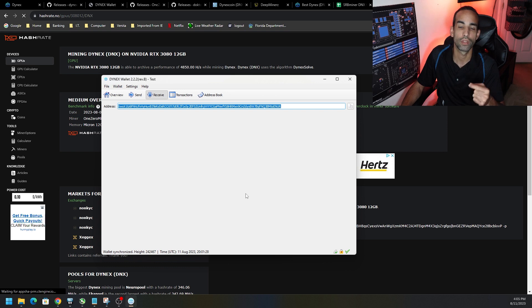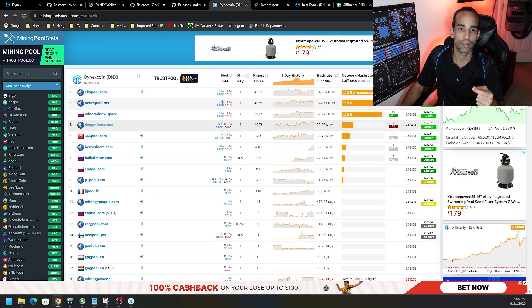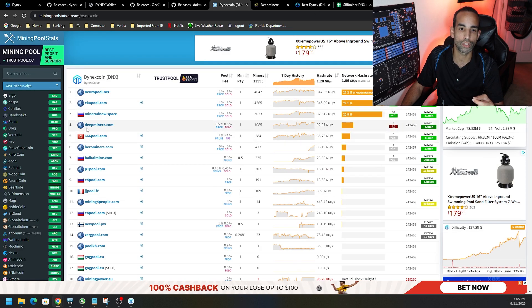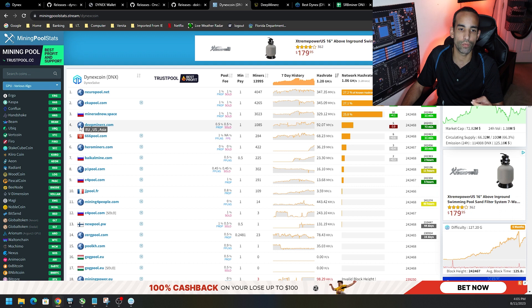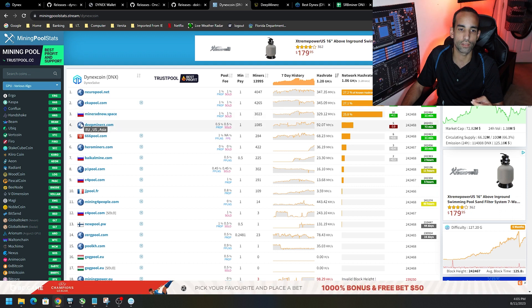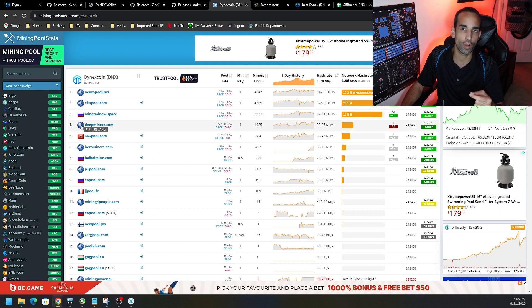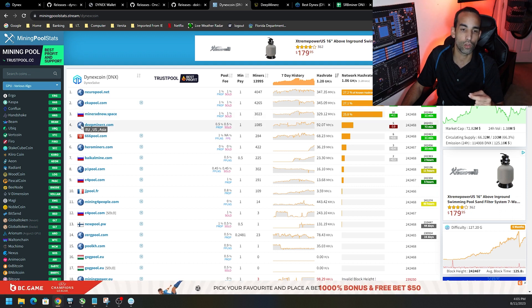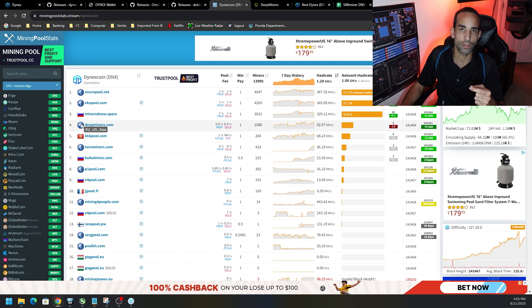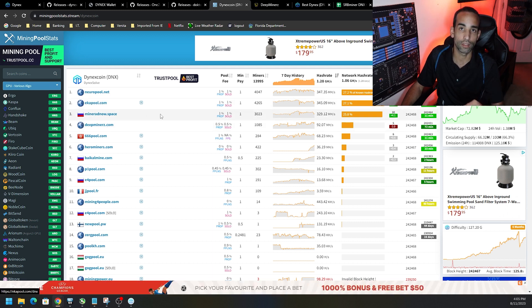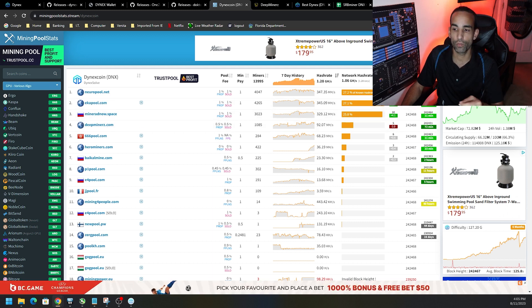Just find the GPU that you have, edit the batch file to include your wallet address, and choose a pool best suited for your location. If you mouse over the little icons on miningpoolstats you can see what country they're in — you want to choose a stratum that's closest to you. The lower the latency and ping, the better off you are.